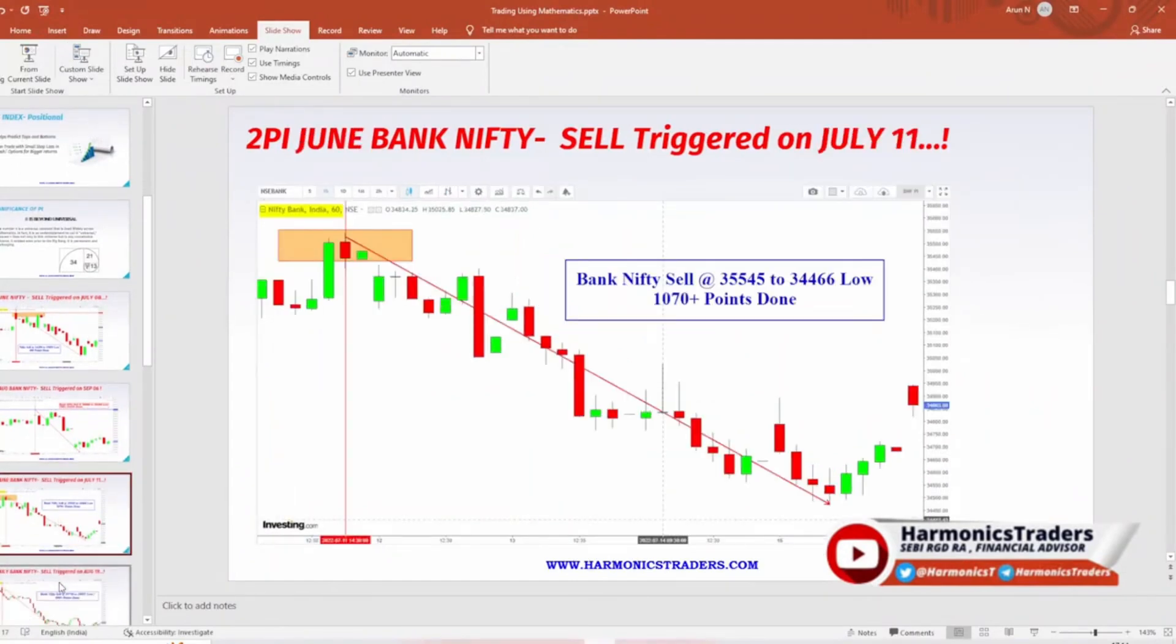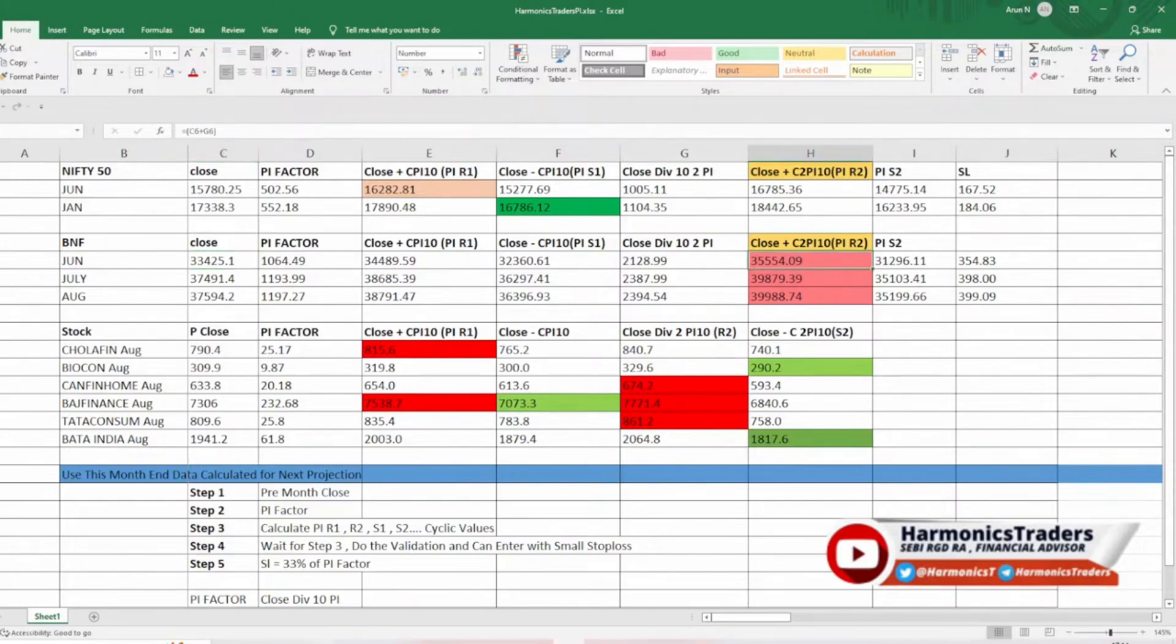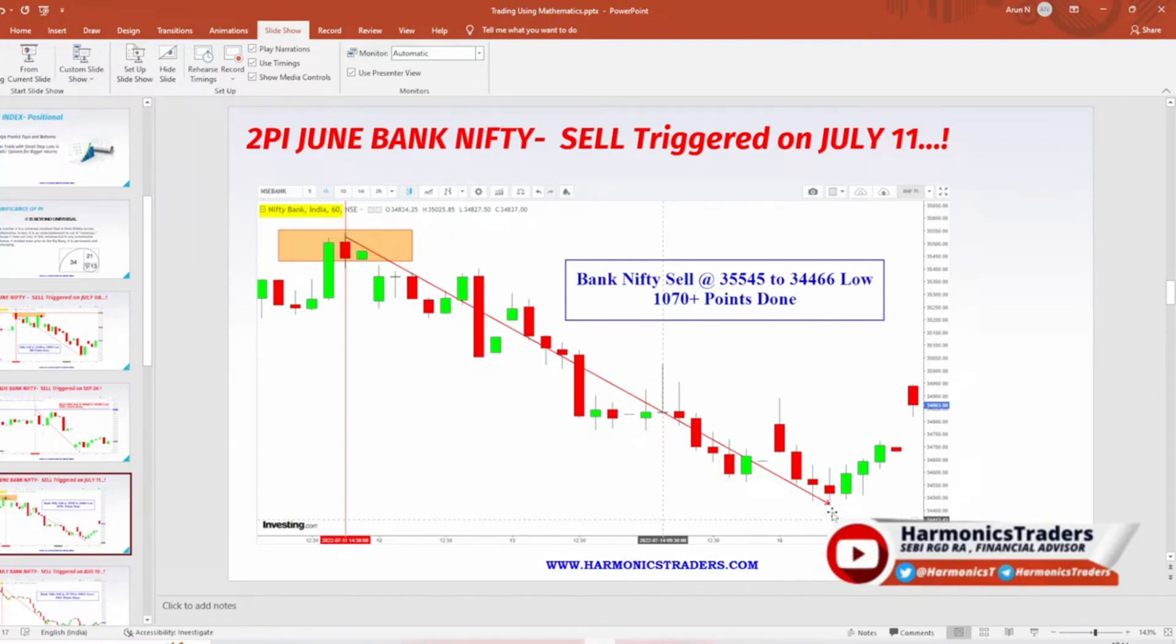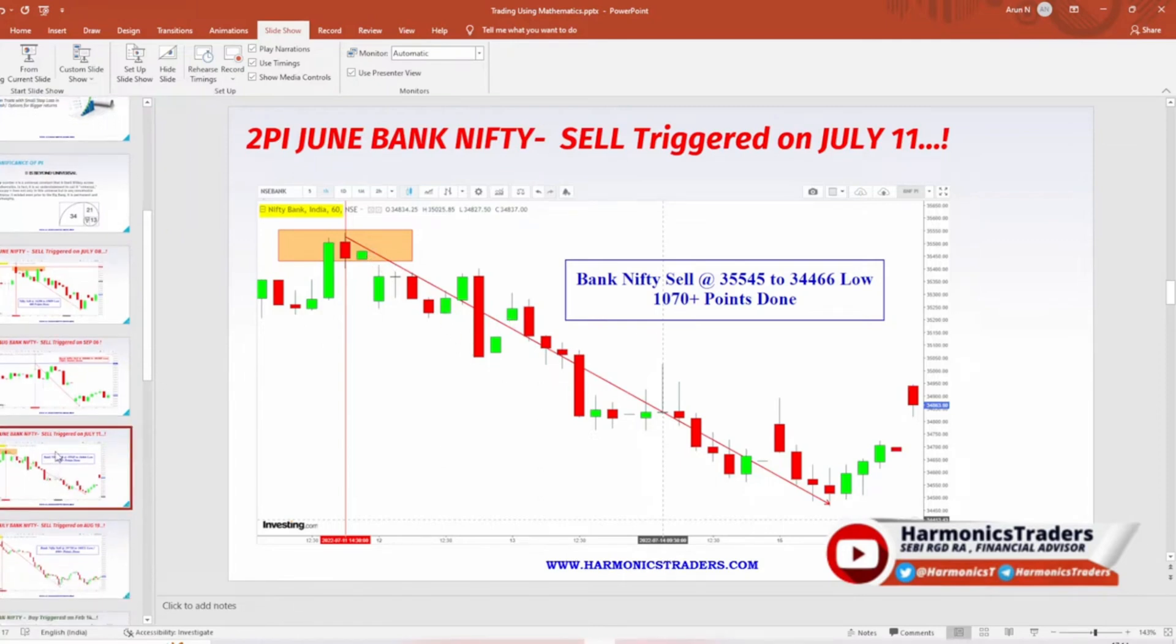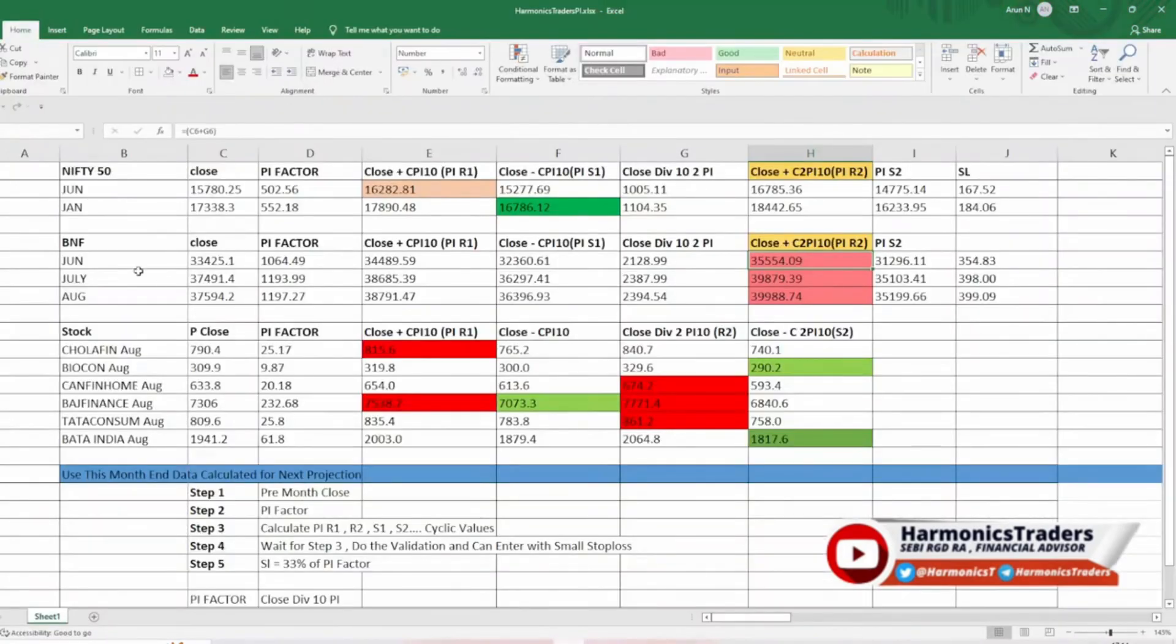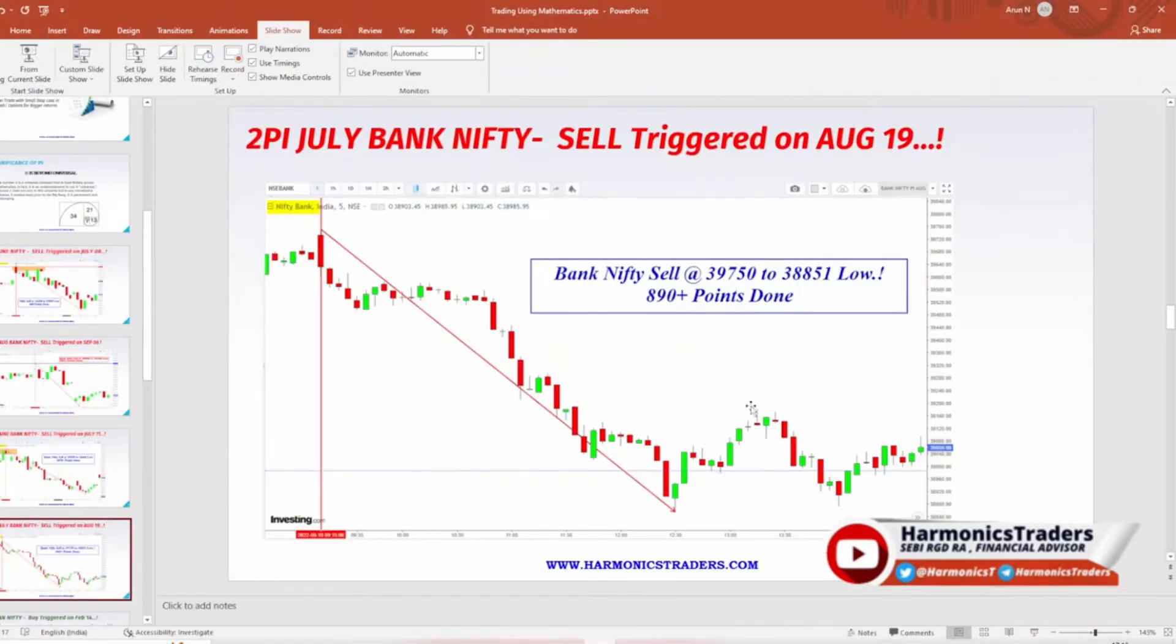Here again, June month data, it got triggered on July 11th. If you see, June month 33,425, 2 pi is 35,554. And what happened from 35,545? Of course, 10 or 20 points before you could allow with respect to index. It started to reverse and more than 1,070 points got completed. If in case you bought a weekly put or monthly put would have made wonderful profits. Again, with respect to July, it got triggered on August 19th, 39,750 and 890 points is done. This is July data. The close is 37,491 and the resistance is 39,879, from that we fall.